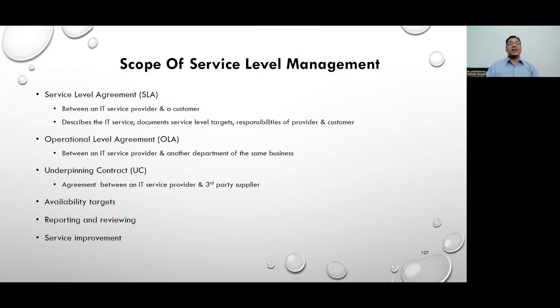This is how the entire flow works. All three agreements are critically important from a service delivery perspective: Service Level Agreements, Operational Level Agreements, and Underpinning Contracts.